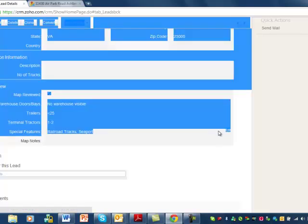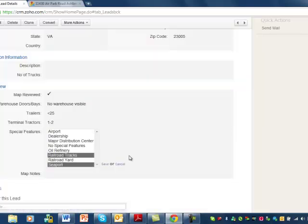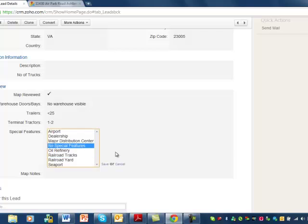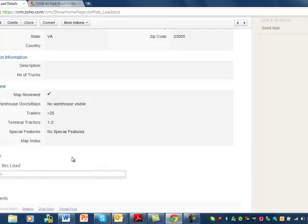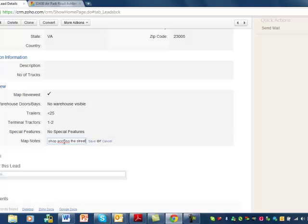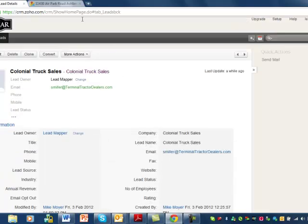Special features — no special features that I saw. And then as a note, I'm going to put this at Bass Pro Shop nearby. That note will help the sales person find the location because they'll see the Bass Pro Shop and know they're getting close — so that will be helpful for them. Turn the map off and then go to the next one.